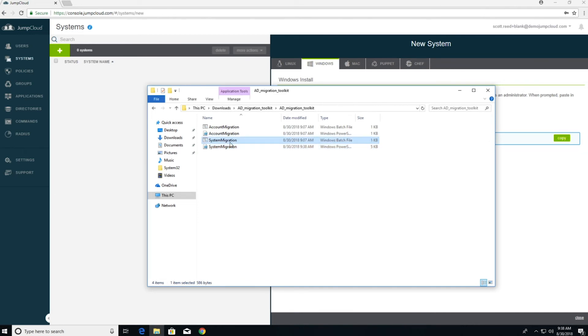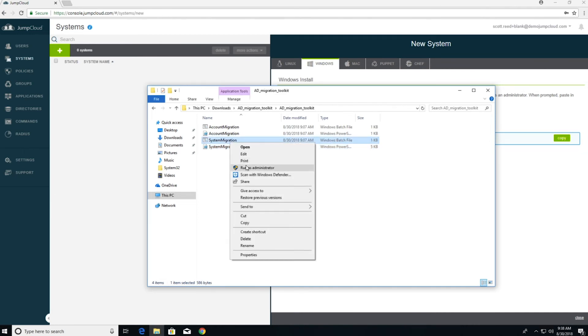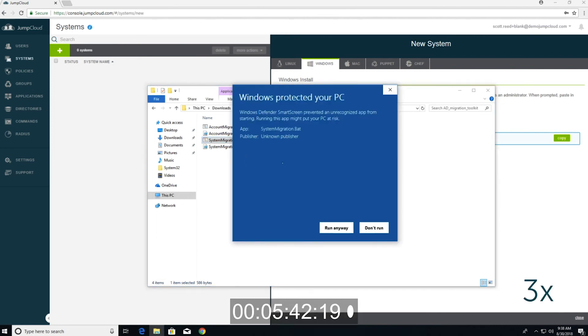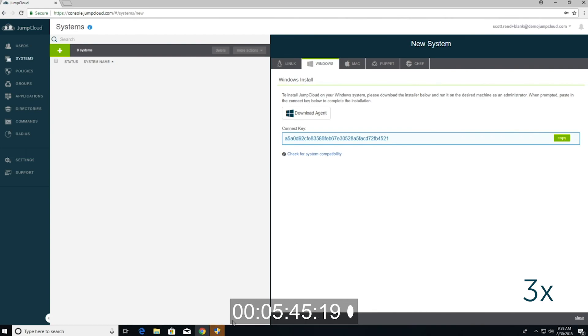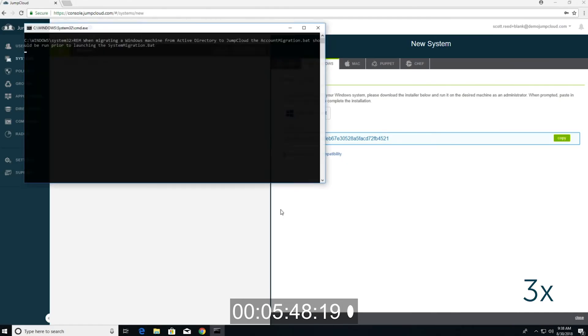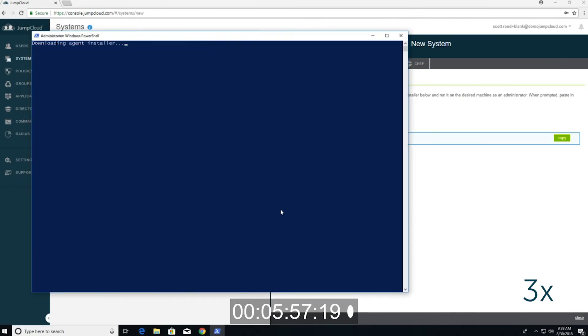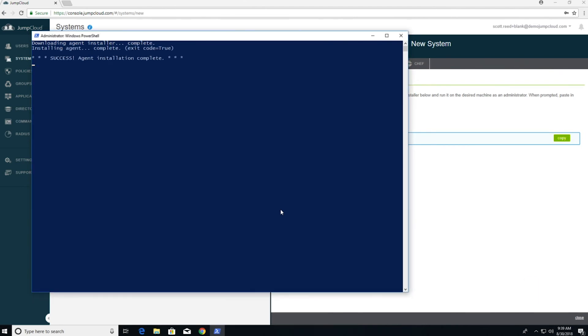Now that I've updated this, I can simply right click on the system migration batch file and hit run. When I hit run, it will unbind this machine from the domain and install the JumpCloud agent. After the agent installs, the machine needs to restart to complete the unbind from the domain.